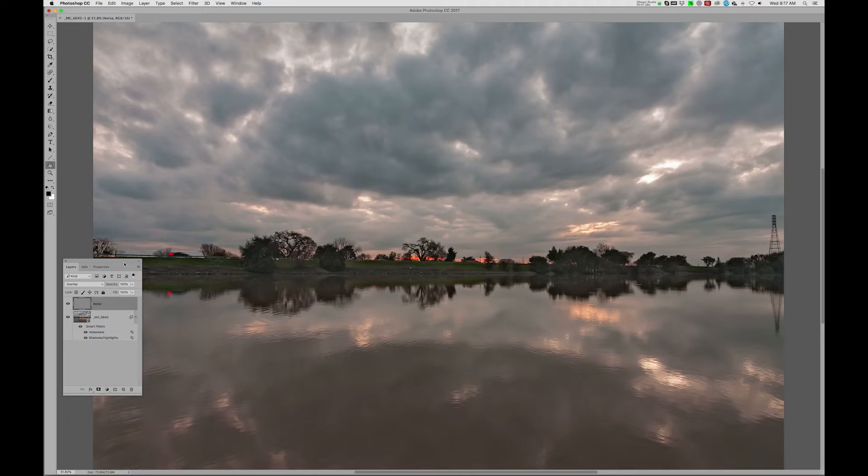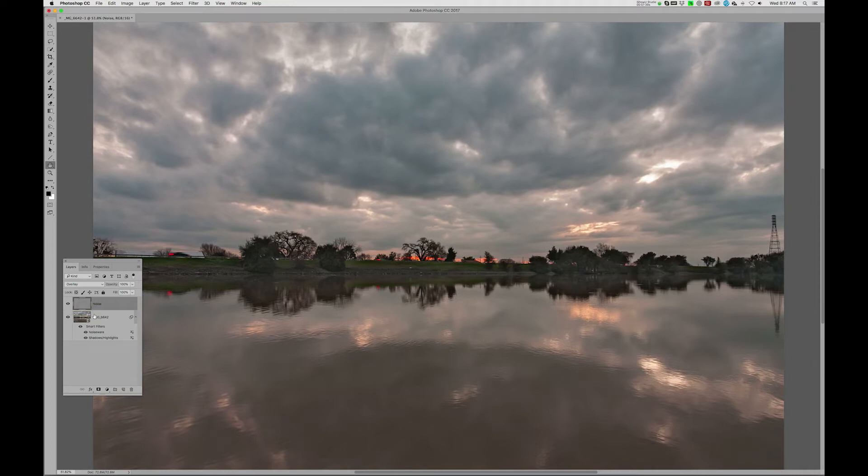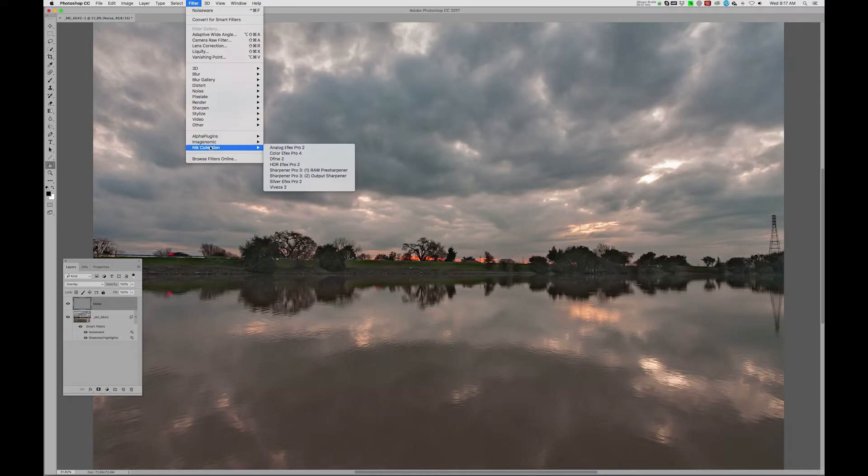And now I'm going to go up to, as you can see, this does nothing until we add noise to it. And then that noise pattern will affect what we see from the underlying layer. So I'll go back up here to my filter, back down to my third-party plug-in, and I'm going to use what's called Real Grain.